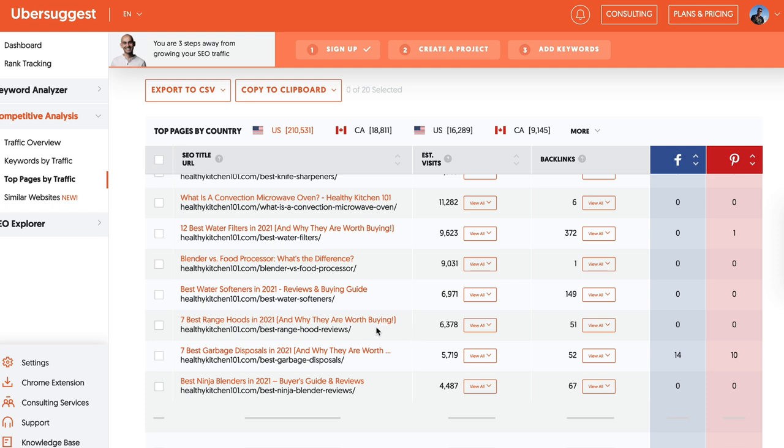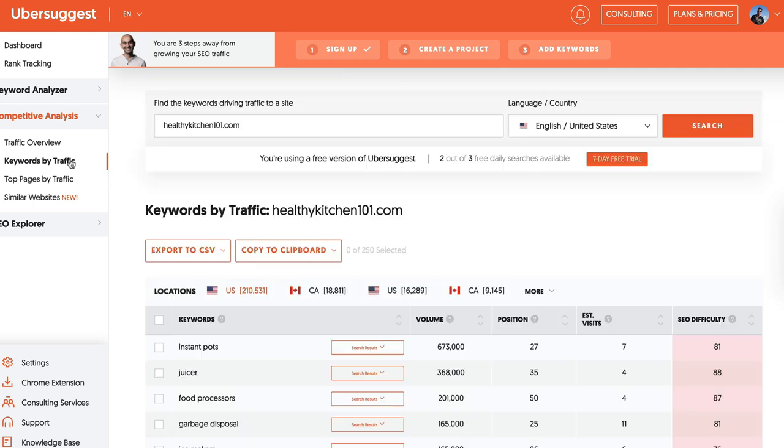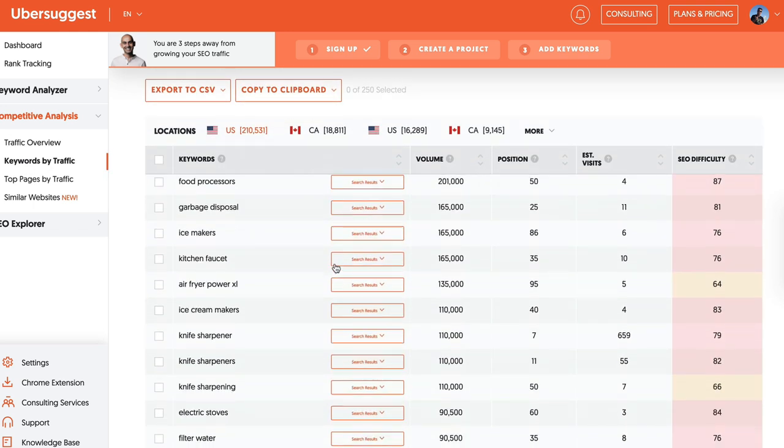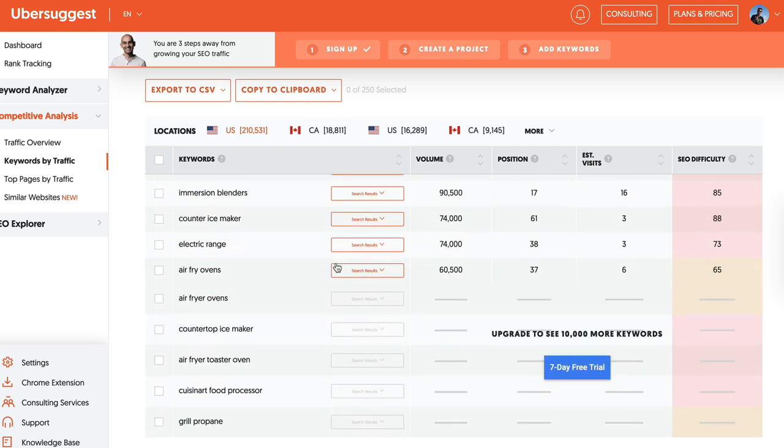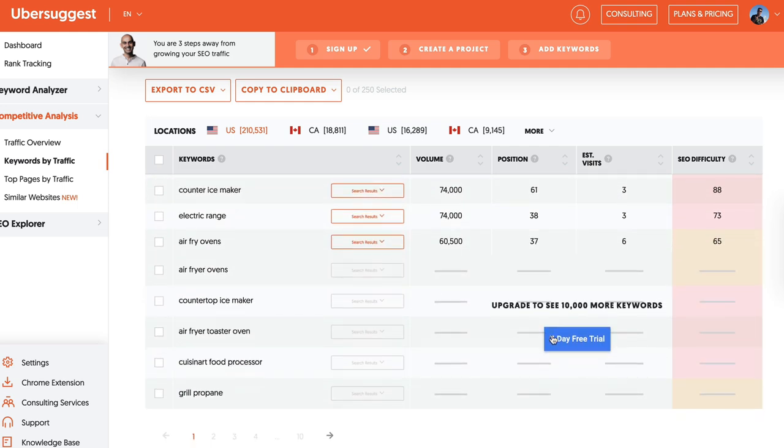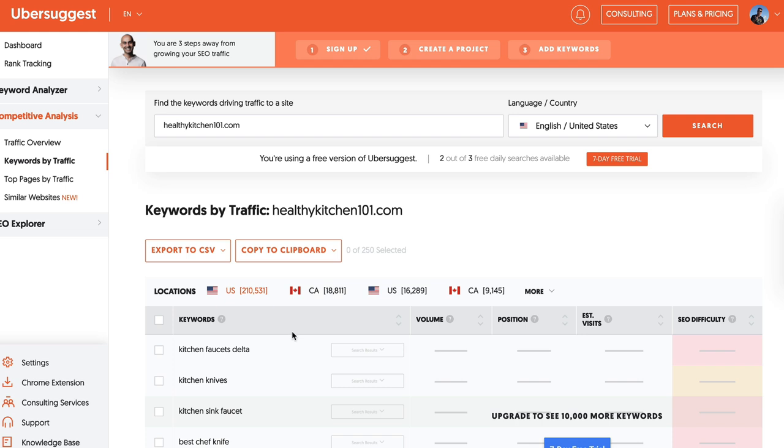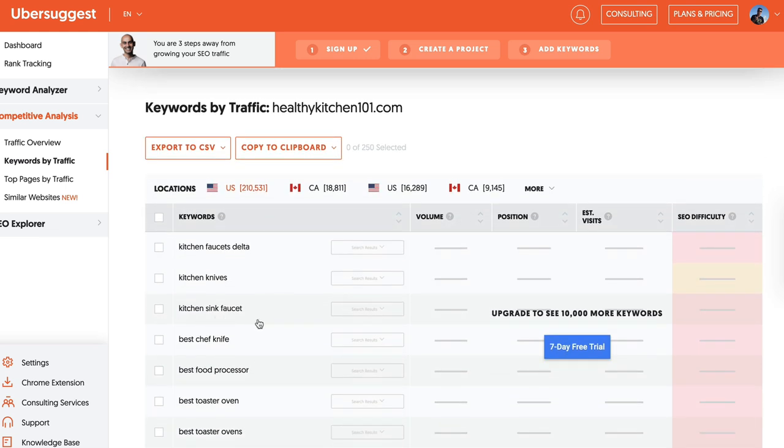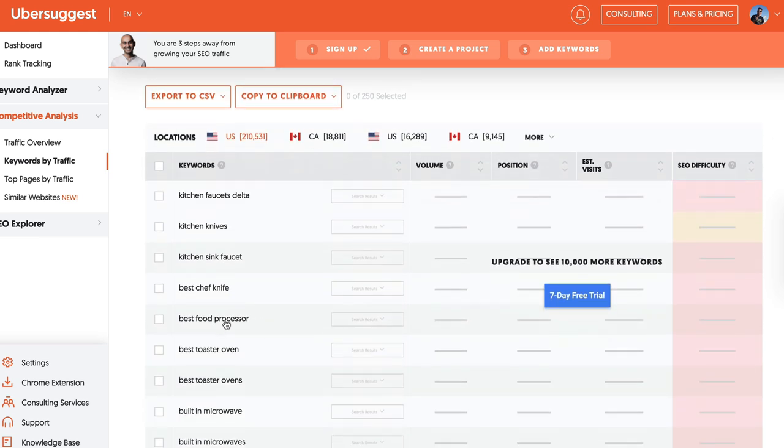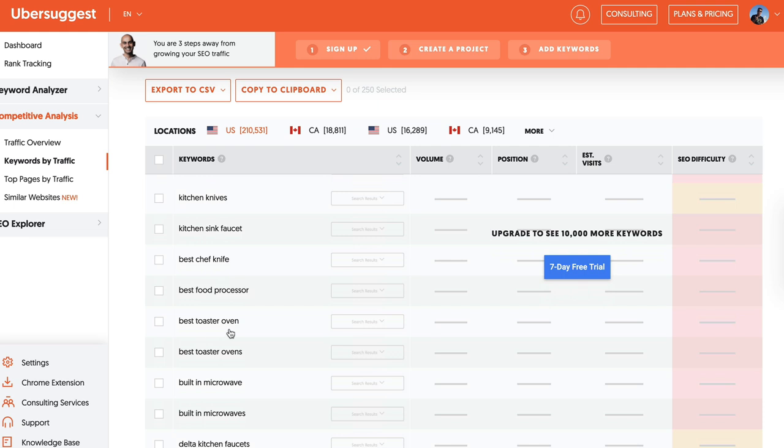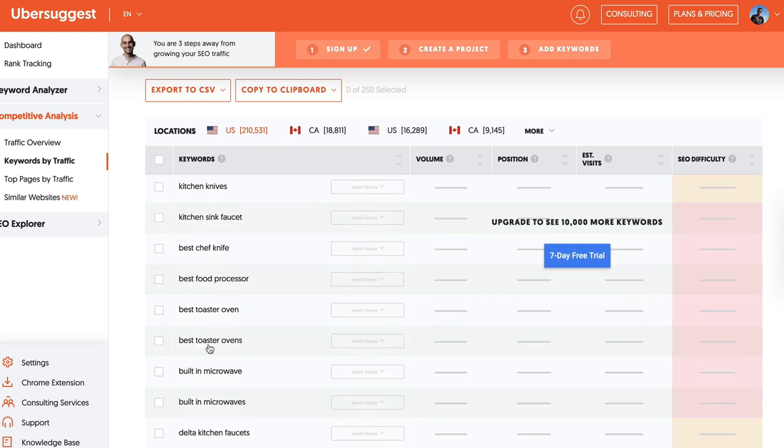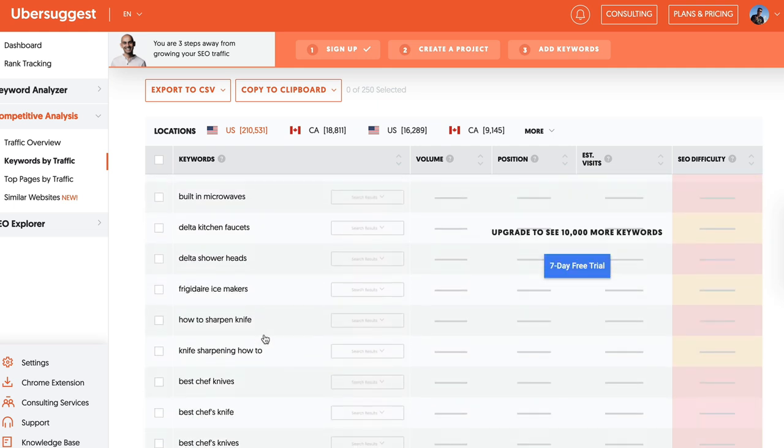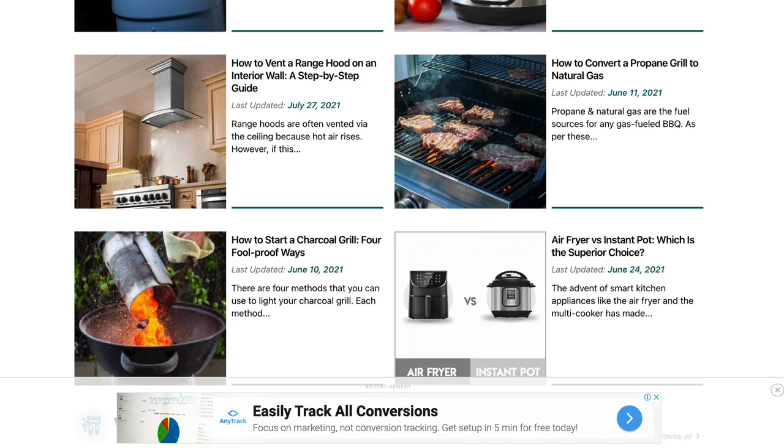There's all of these different types of topics you could do based off what we see here. We know that this website is getting traffic, we can also do Keywords by Traffic, and we know exactly what keywords are getting the most traffic. Now you will have to upgrade if you want to do the rest I guess, but you can actually see what keywords, so kitchen sink faucet, best food processor, best toaster oven, best toaster ovens, best built-in microwaves. But this is another way that you can actually go and find affiliate marketing niches, and it works hand in hand with your research and kind of some of these other ones.